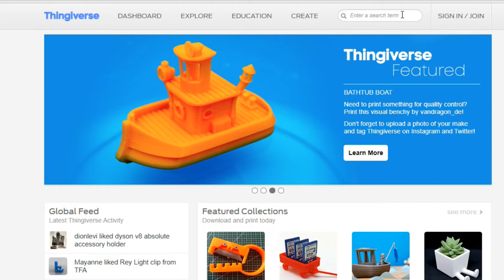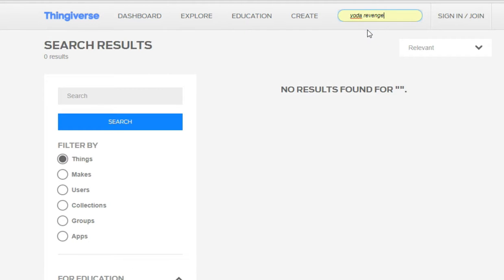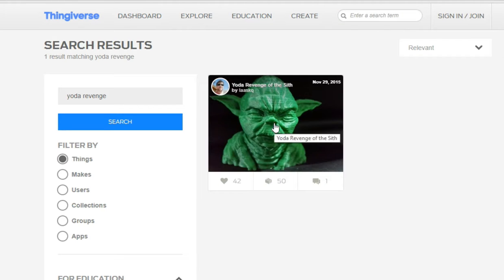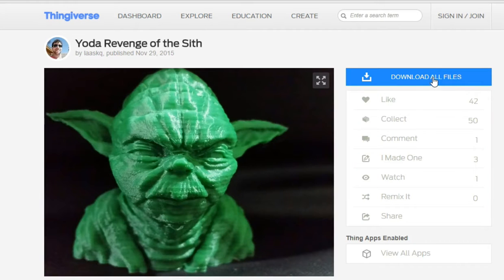For this demonstration we are going to be printing a Yoda Star Wars model from Revenge of the Sith. It's easy to download the designs, just click on download all files.